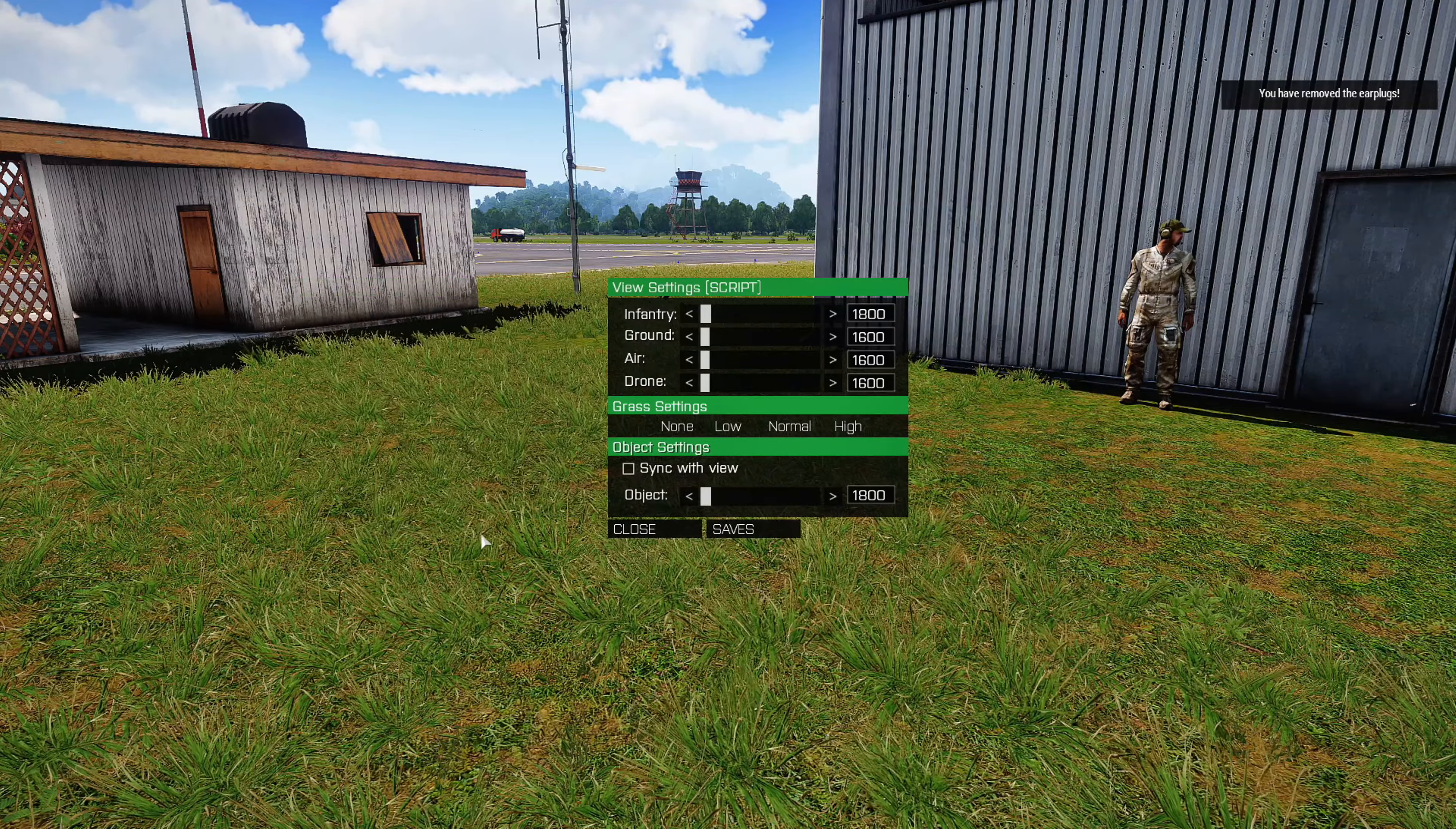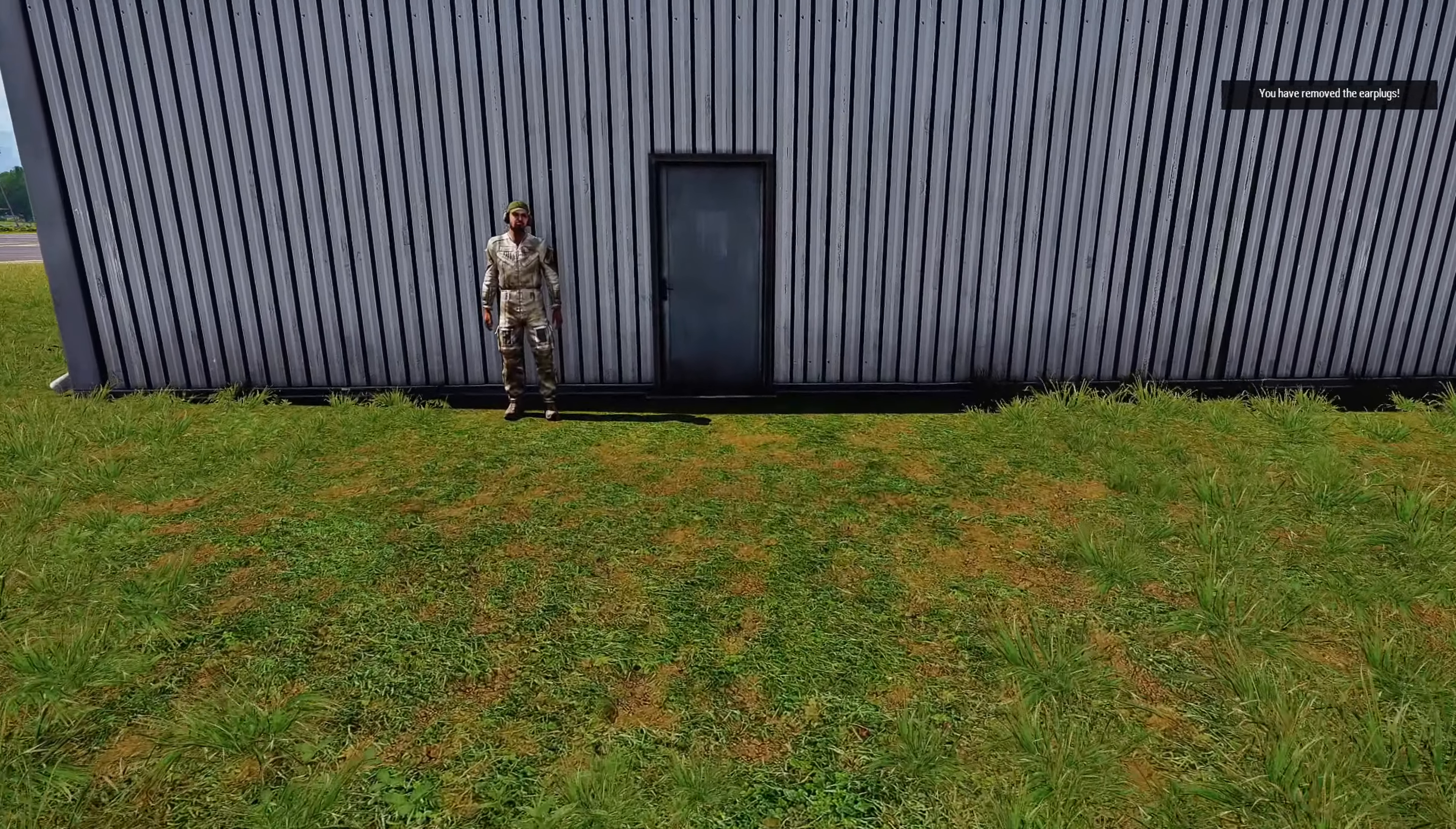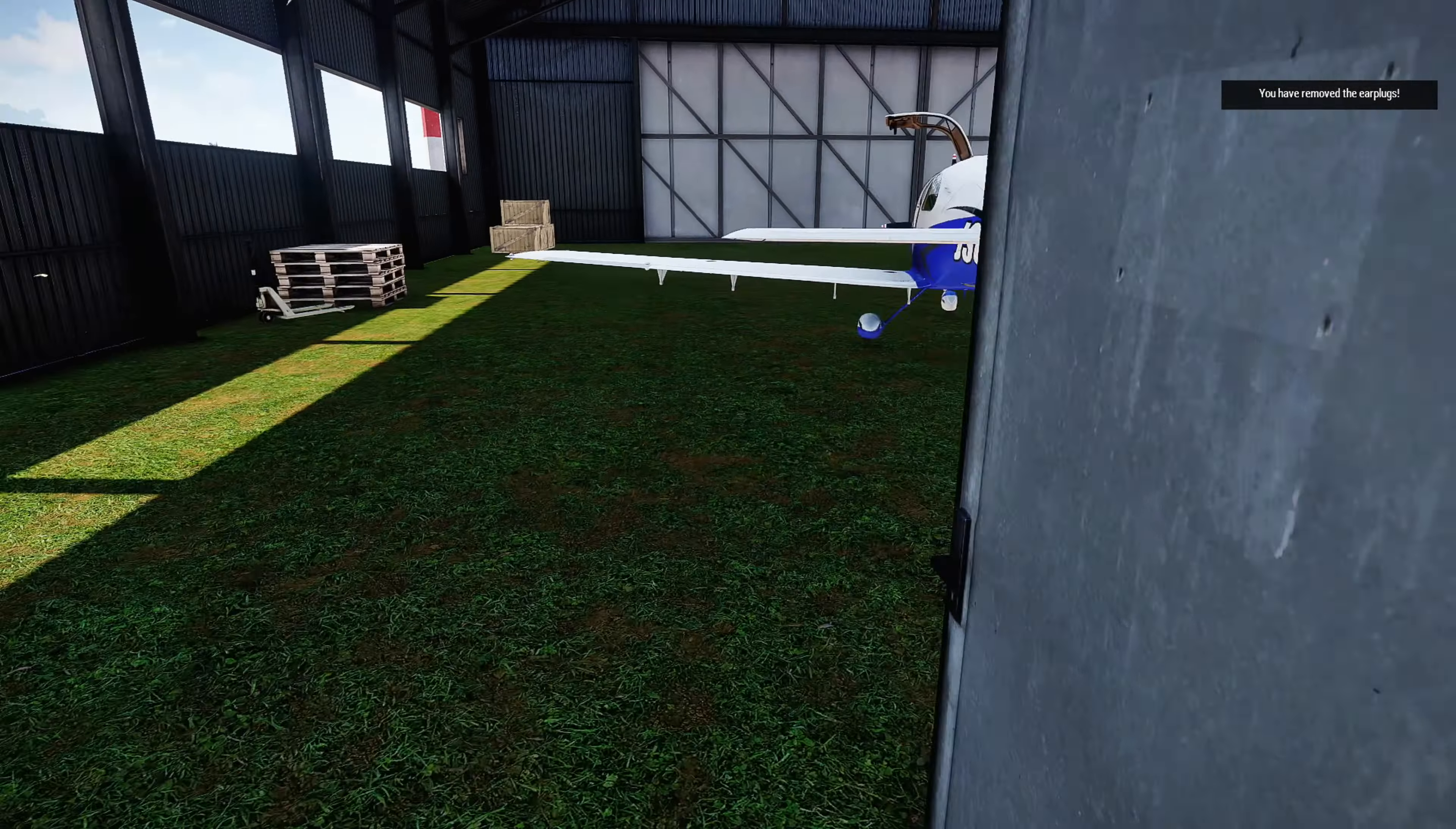There's also saves, so whatever adjustments that you make, you just click on save, choose a slot, name it, click on save, then close. You can hide that.